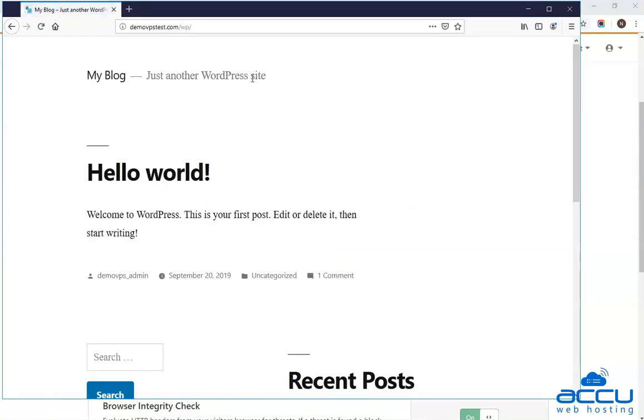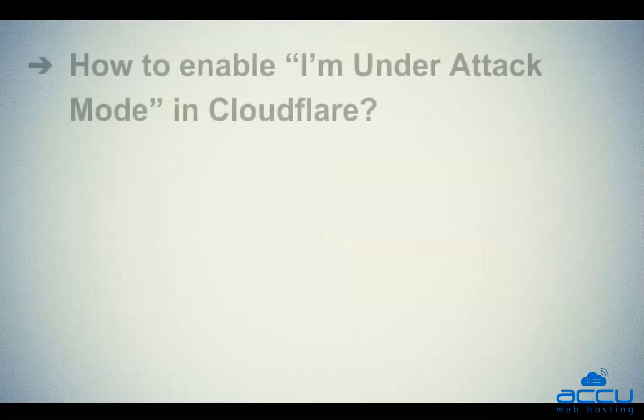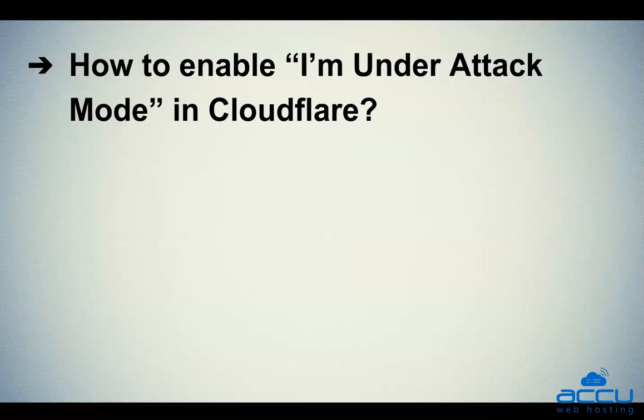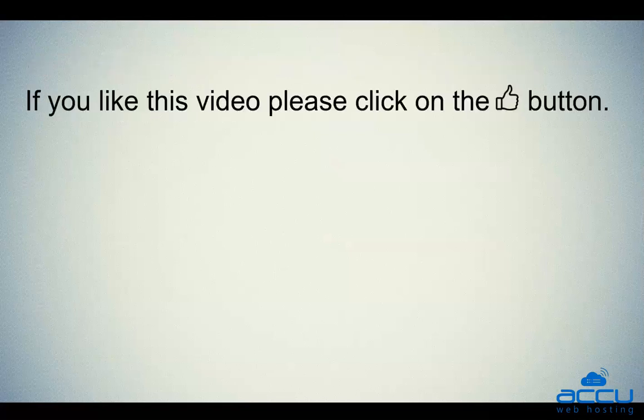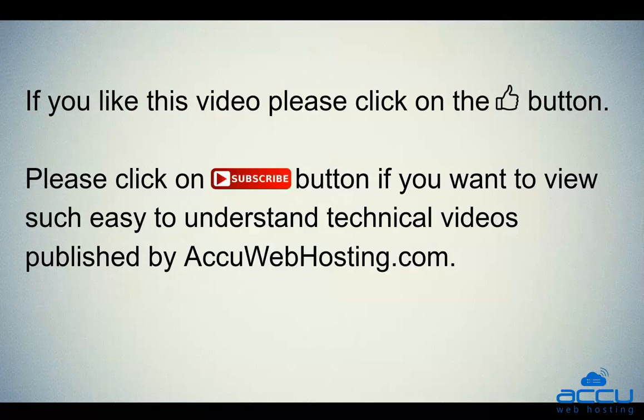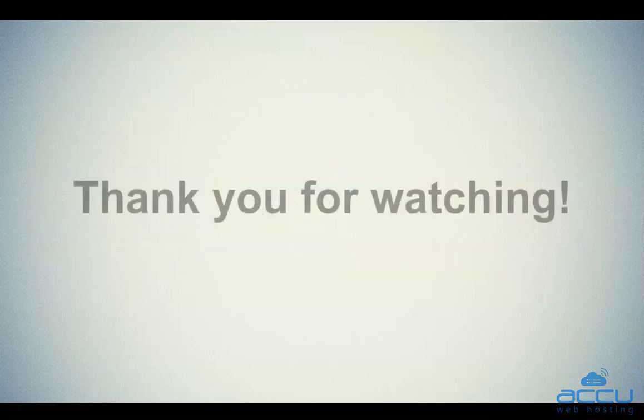That's all. Let's quickly sum up the content of this video. We've seen how to enable I Am Under Attack mode in Cloudflare. Hope this video will be helpful for you. If you like this video, please click on the thumbs up button. Please click on the subscribe button if you want to view such easy to understand technical videos published by accuwebhosting.com. Thank you for watching.